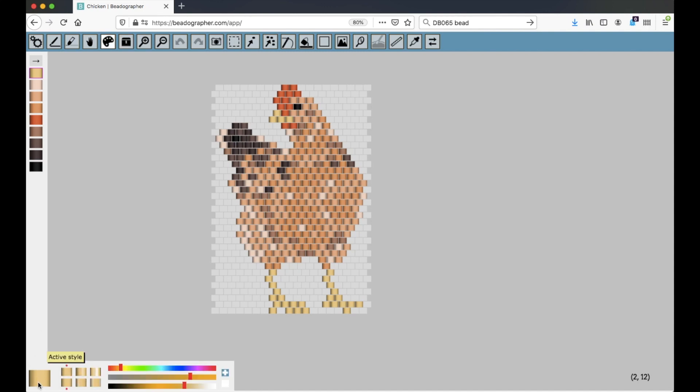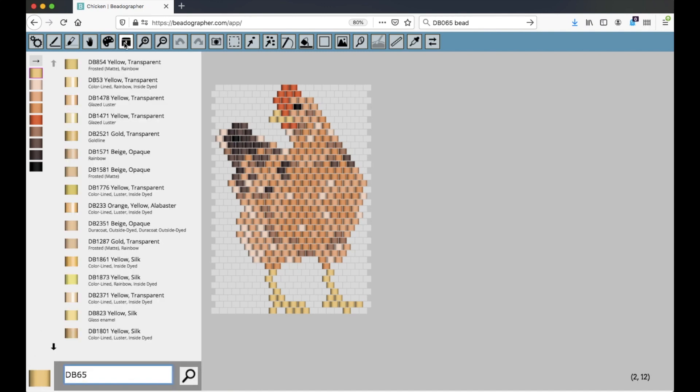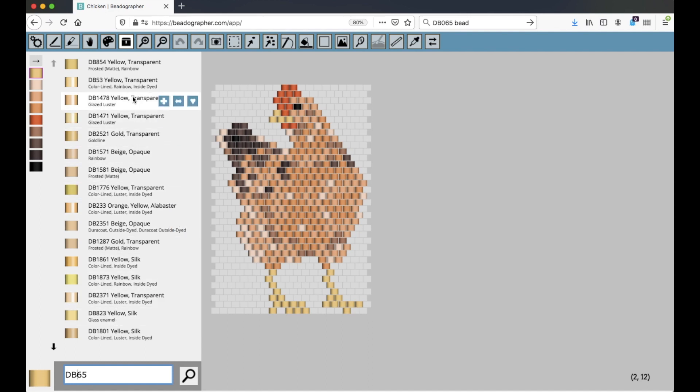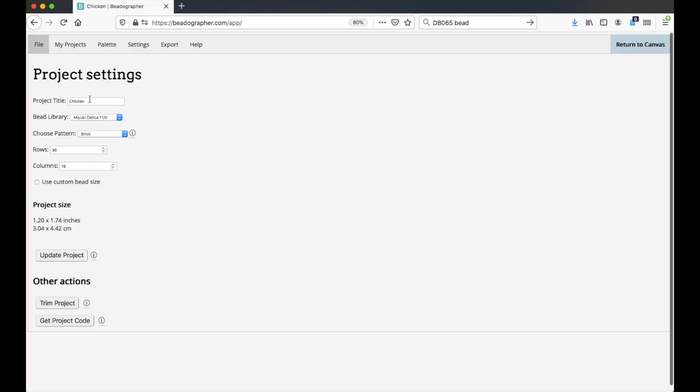As with when you're searching by the active style bead, all these products that show up in the bead library are going to be according to your project settings. So I'm working here with Miyuki Delica size 11s.